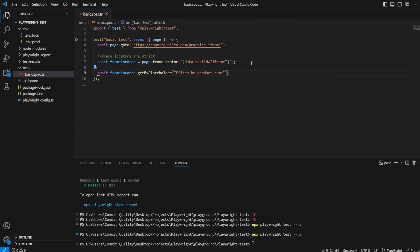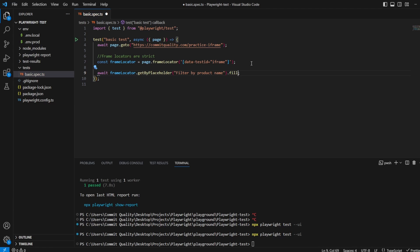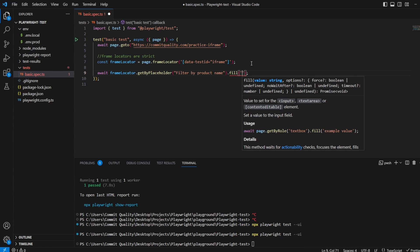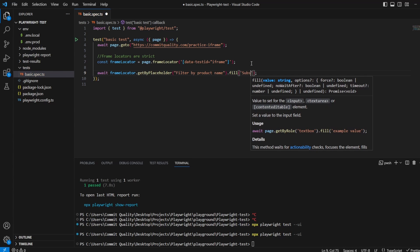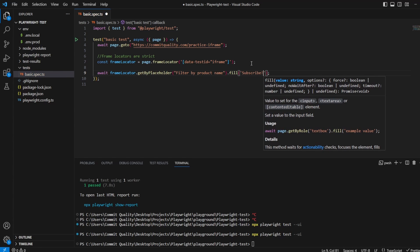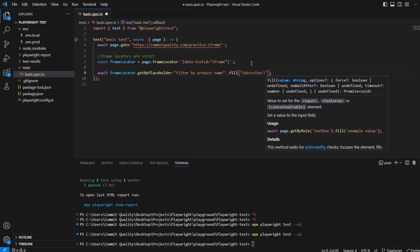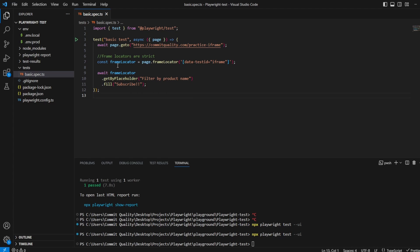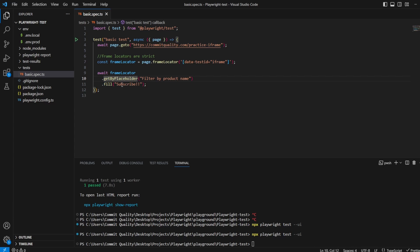So we should go there and let's just perform the fill option on this. So let's say fill and I'll just say subscribe. So what we should see now is I'm grabbing my iframe and I'm trying to interact, and I'm going to enter the subscribe text into that text box. Let's give it a go.